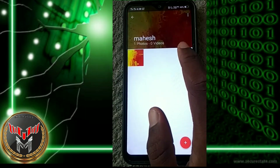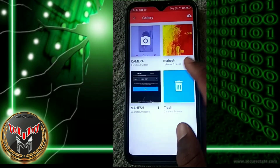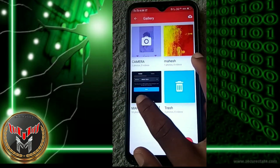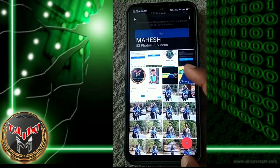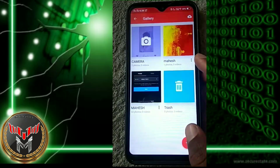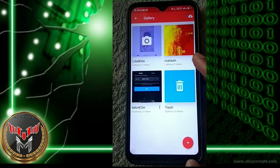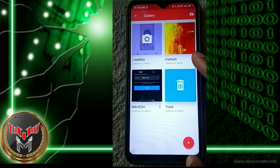Here we add the new selected item. Here we add the new folder. Create New Folder.